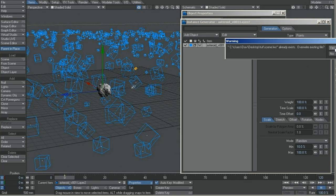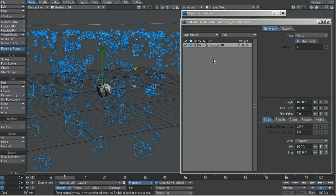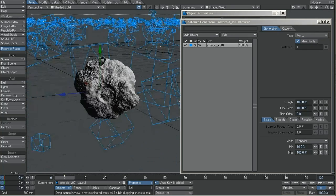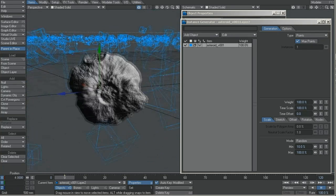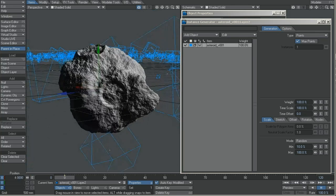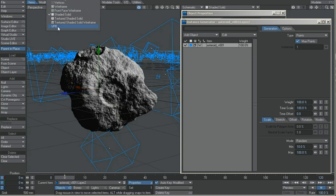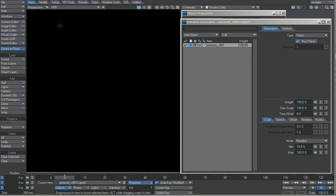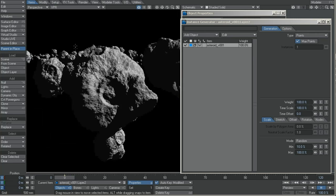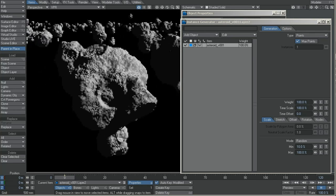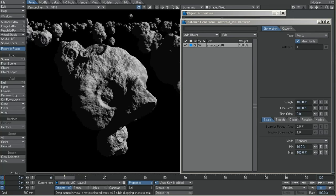Always save it, save all — always save your project. BPR is super cool, super fast. This is a huge amount of polys — you can see it.